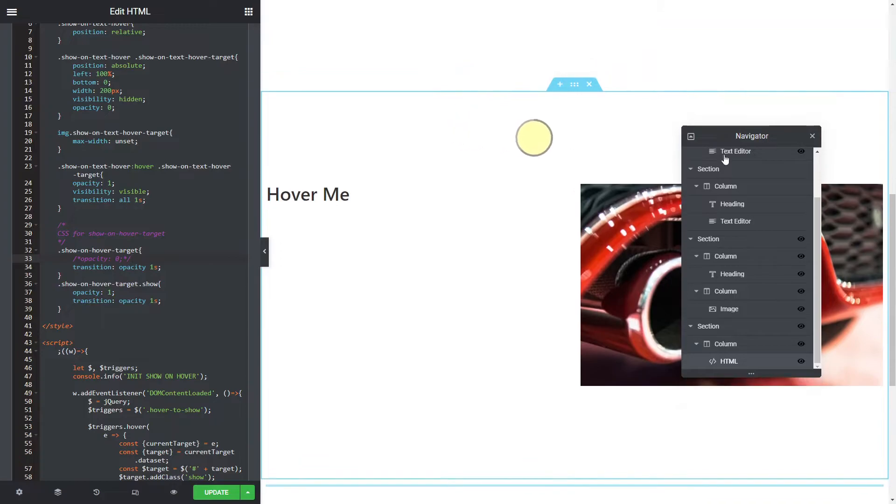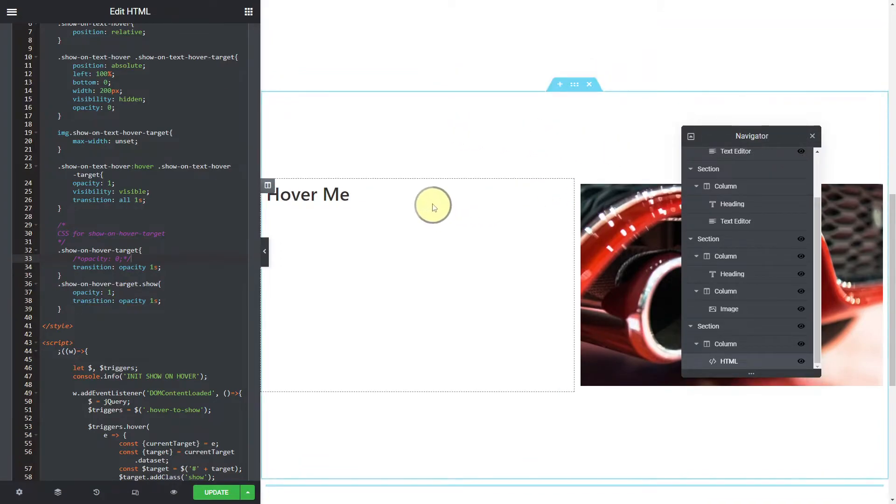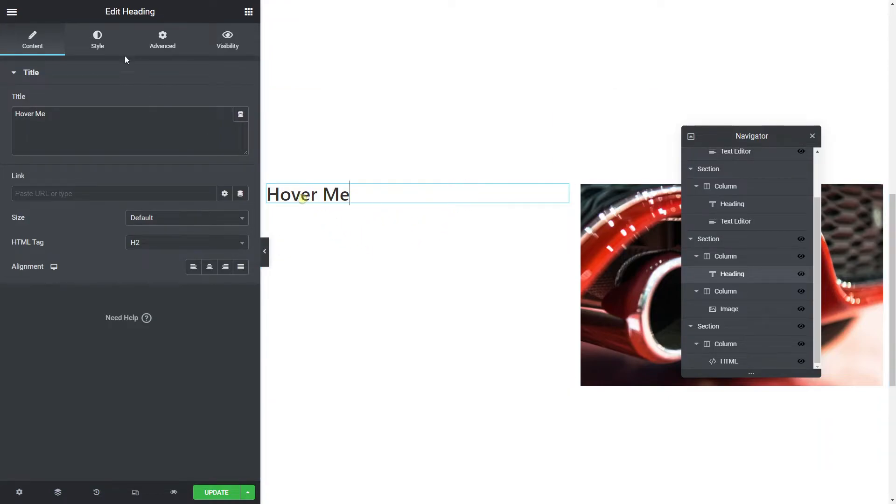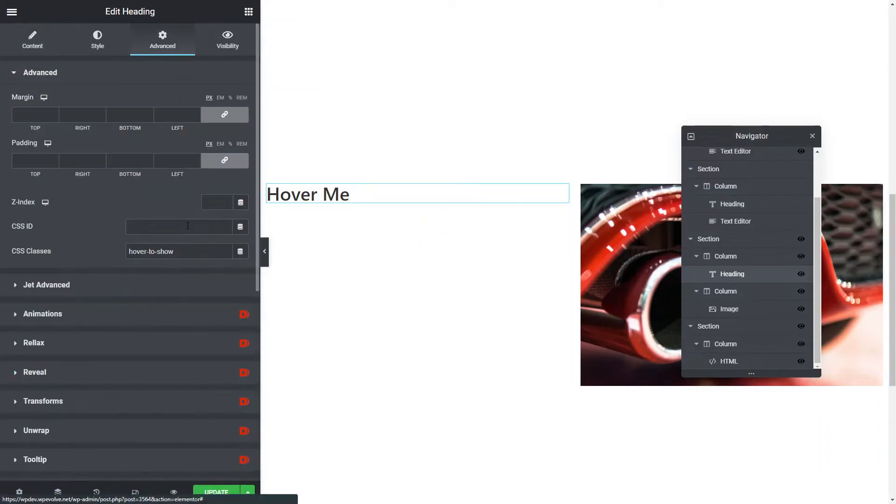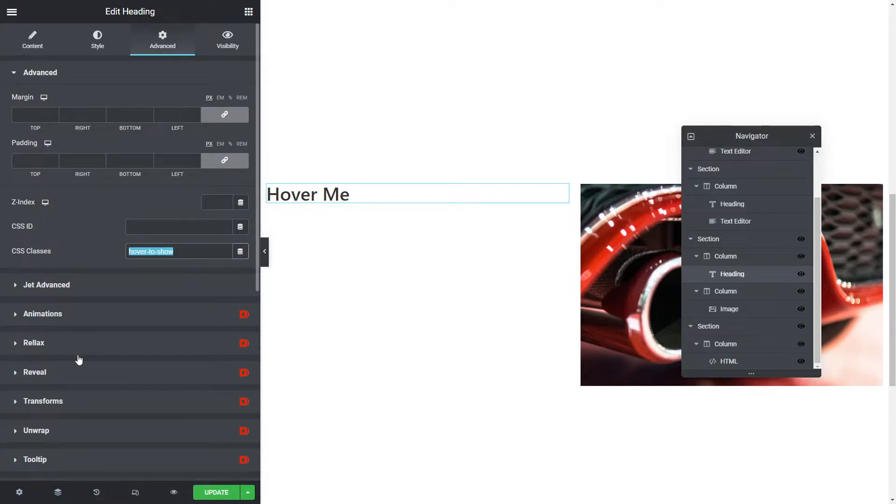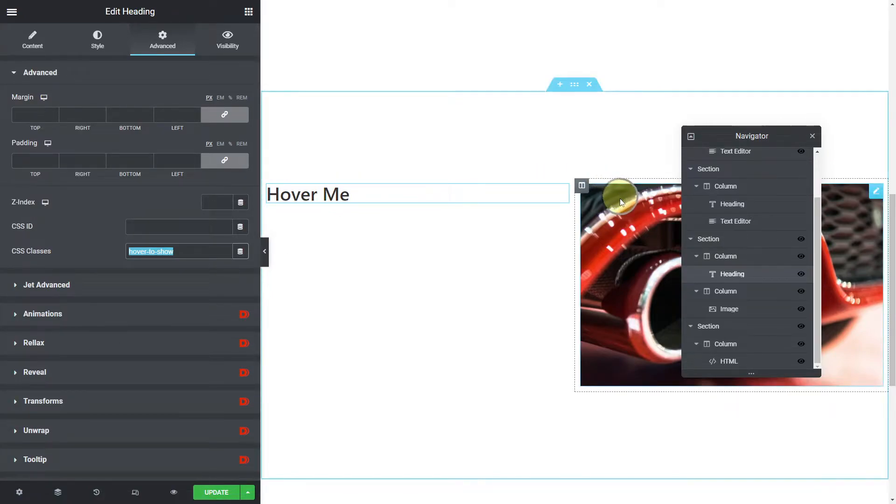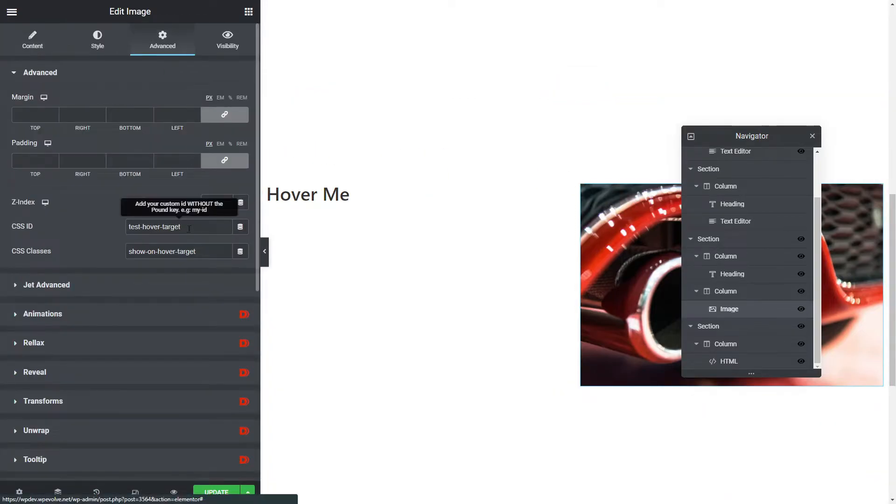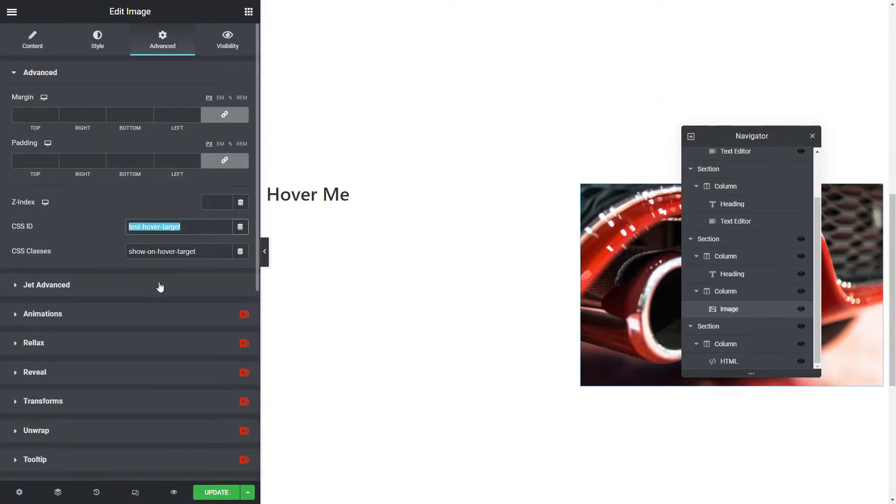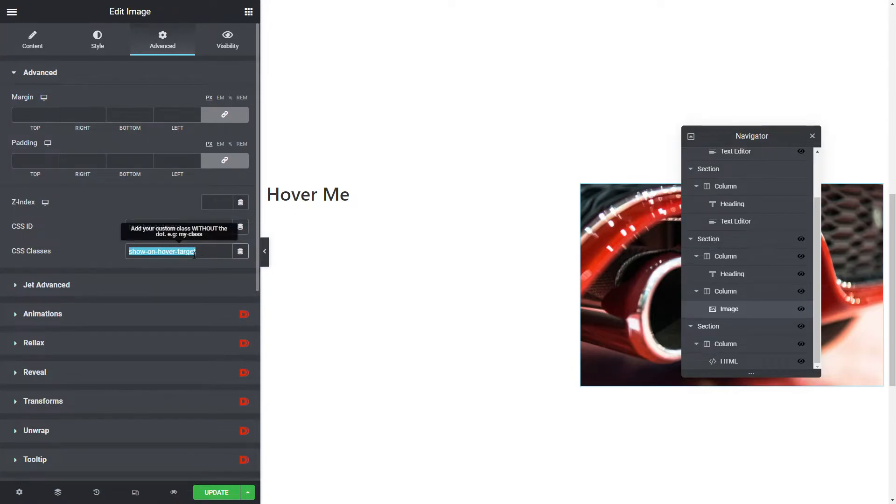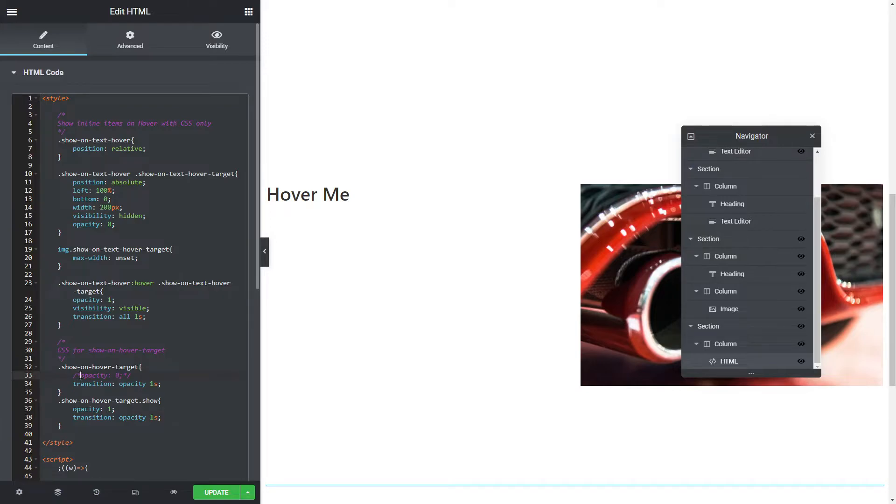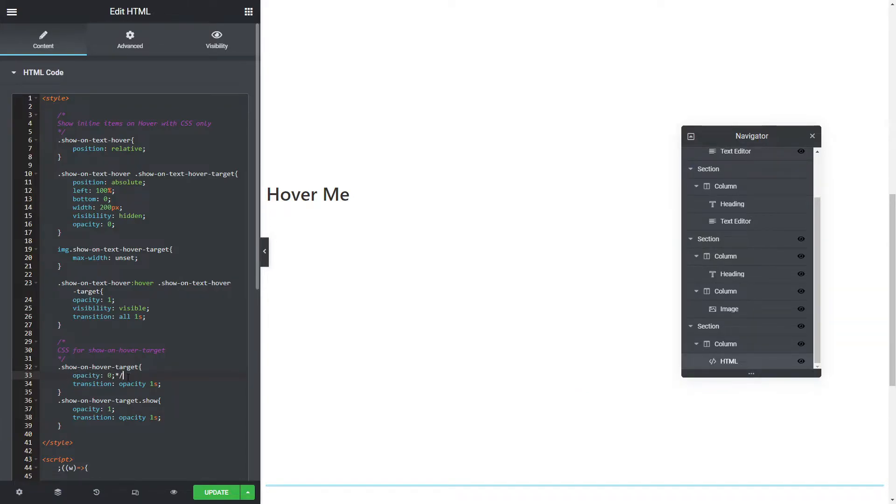You can see here, I've basically got two columns. I've got a heading widget here and I've given that a class of hover to show. I've got an image widget over here and I've given that an ID of test hover target. And we've got a show on hover target class. So this show on hover target class we put there so that when you don't want it visible, it is hidden.